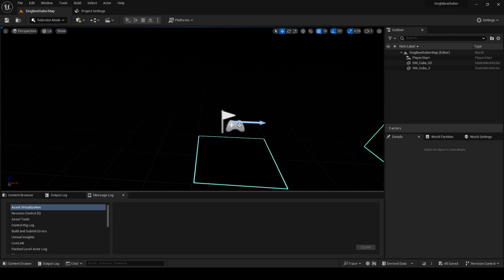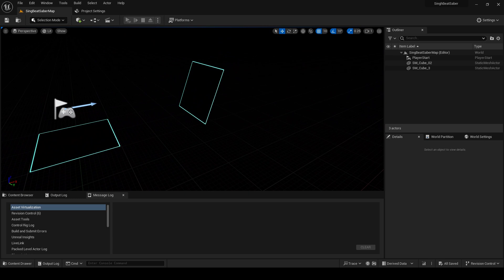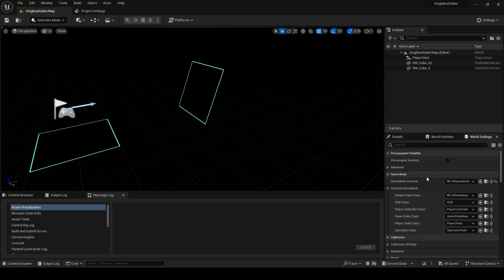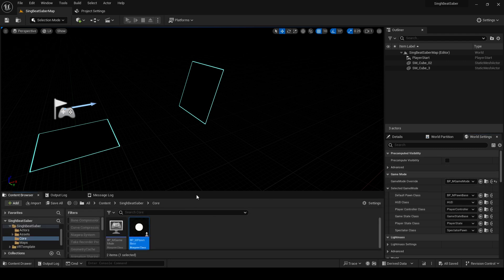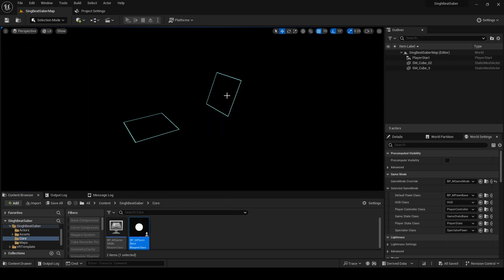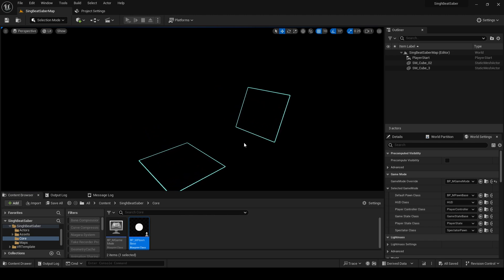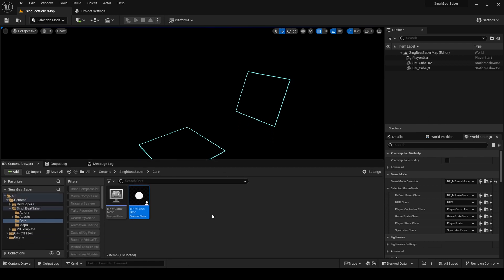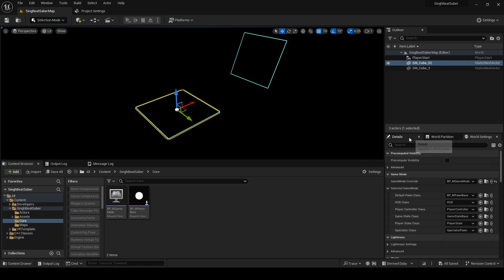Welcome to today's tutorial. In the previous tutorial we created a level and set up our VR, and it was working fine. By default we made one game mode and our pawn. Today we will do the settings so we can get the bloom effect, because by default in the VR setup using the template, that bloom effect will not be there.